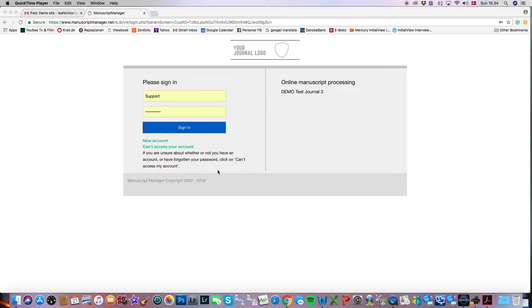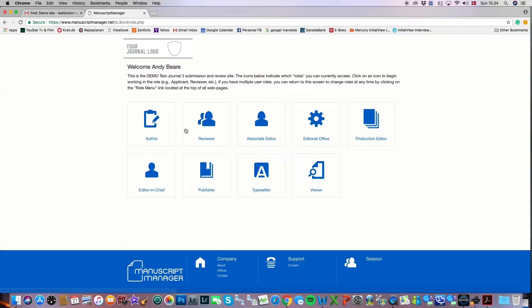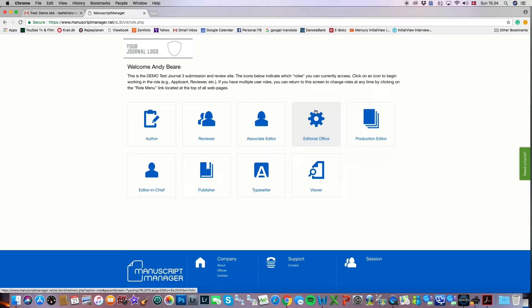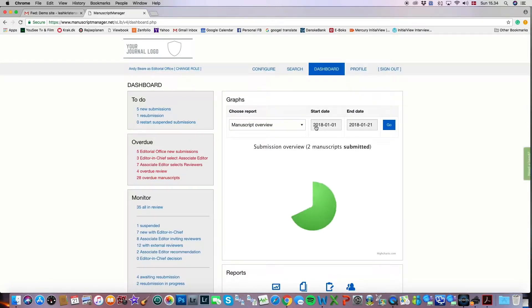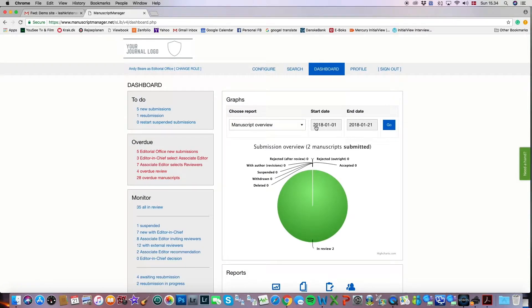I'm going to go ahead and sign in, and I'm going to log in as the editorial office. In order to proxy as another user, you would have to have editorial office privileges.